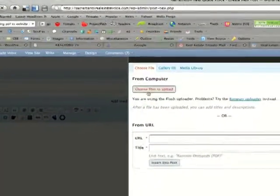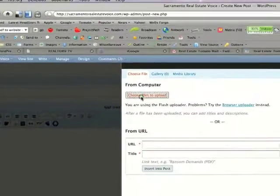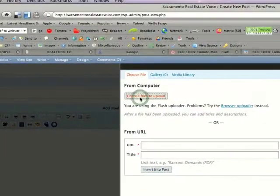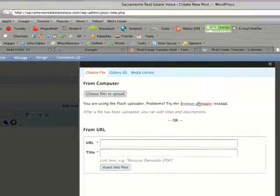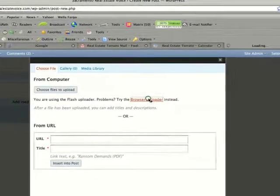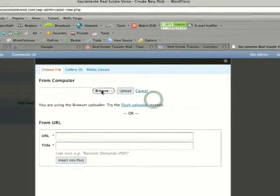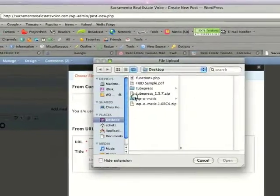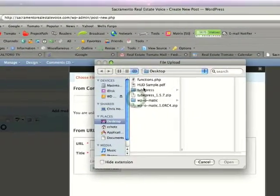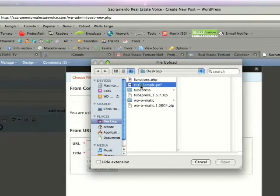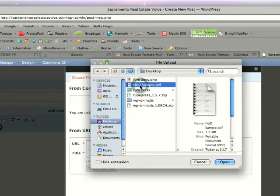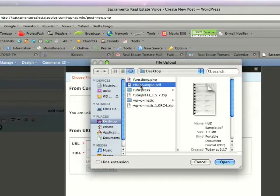Choose files to upload. If that doesn't work, choose browser uploader and then browse. Find the PDF in this case that you want to upload.